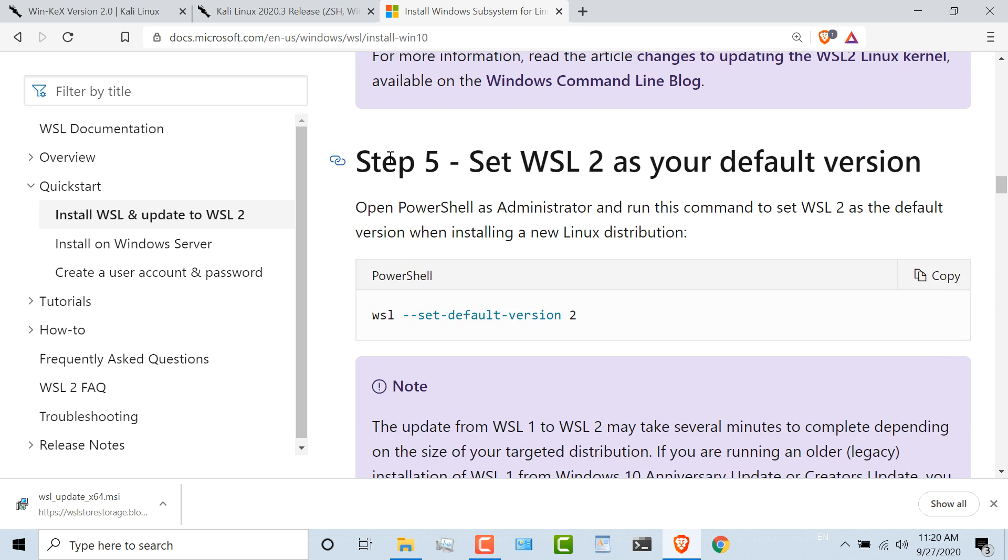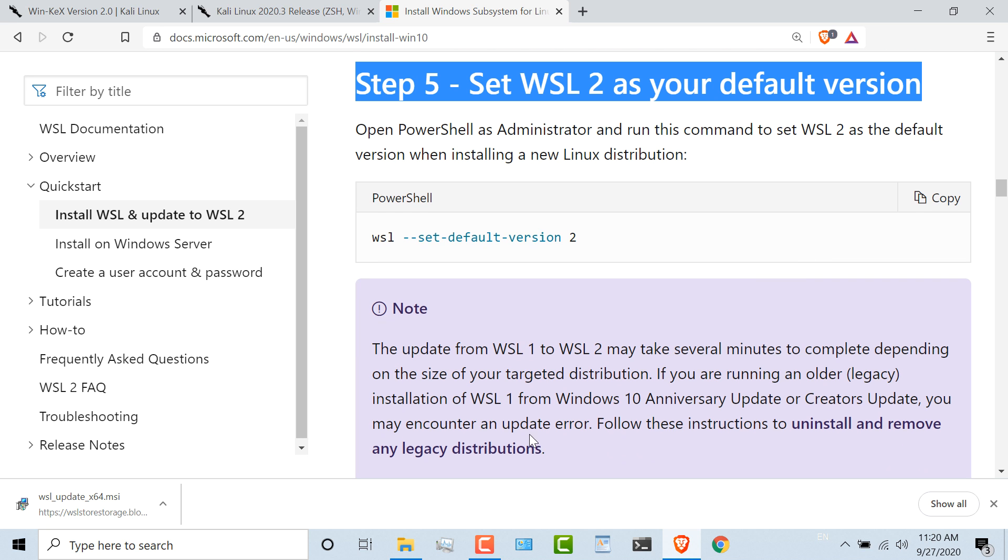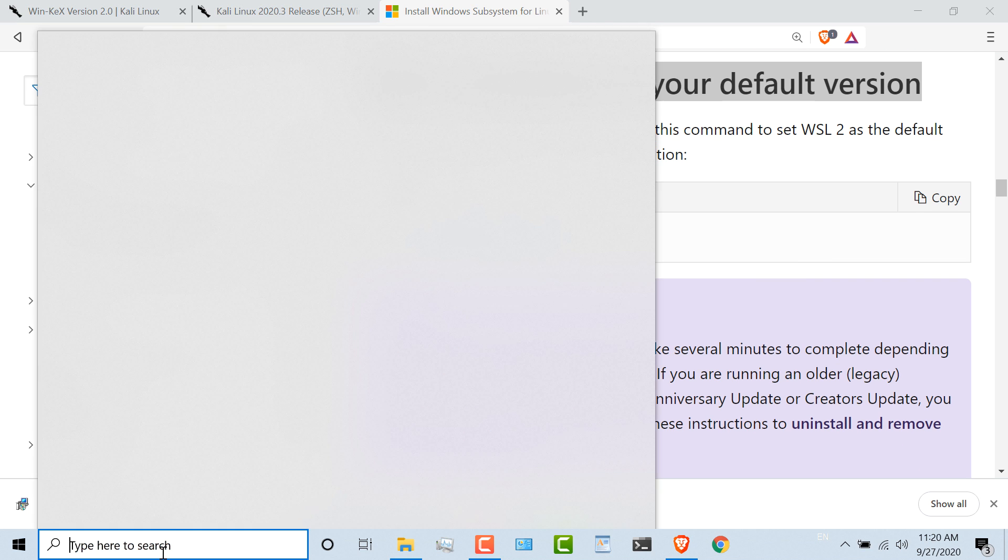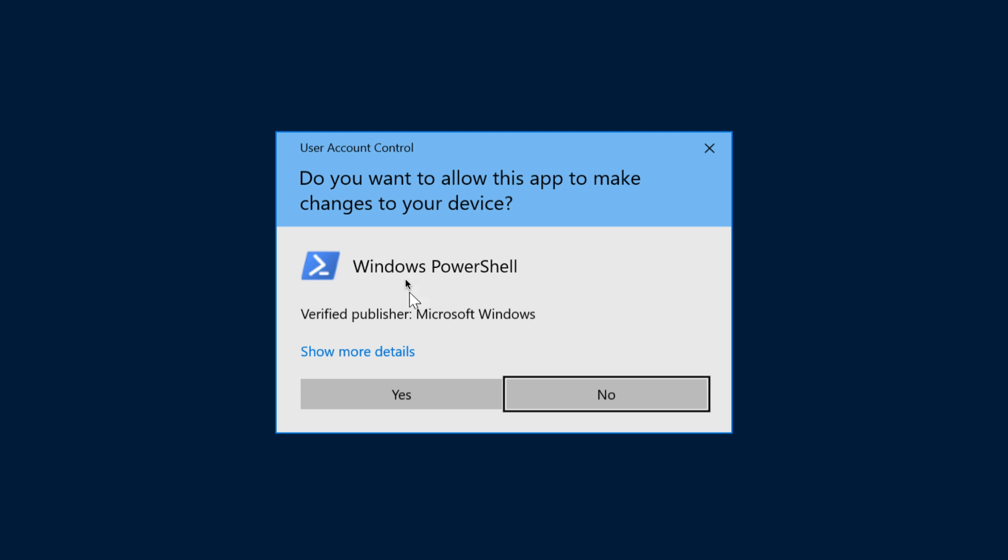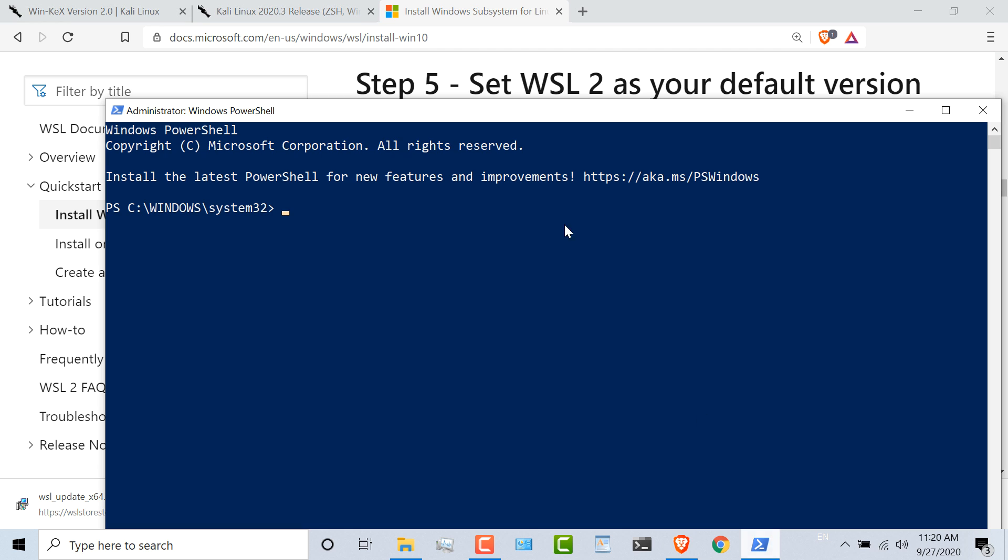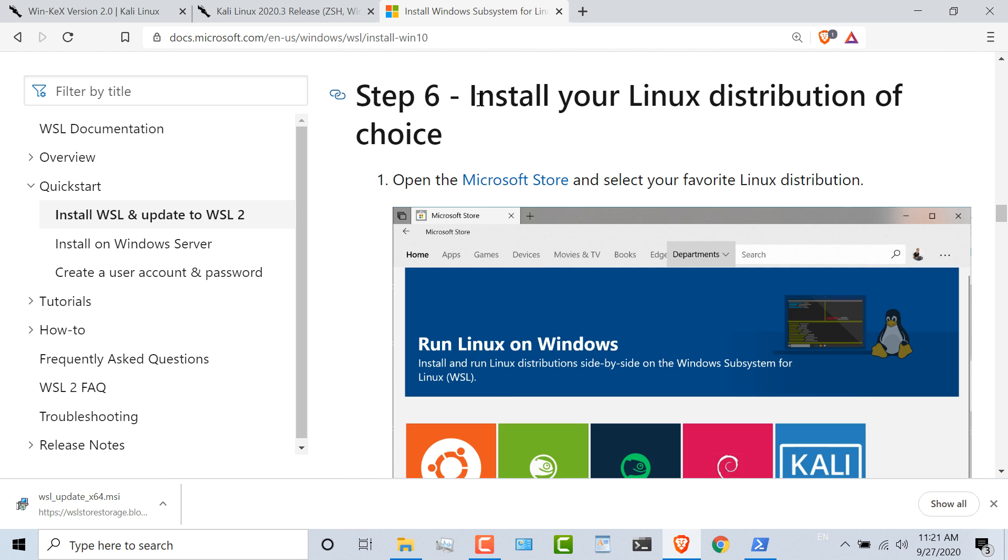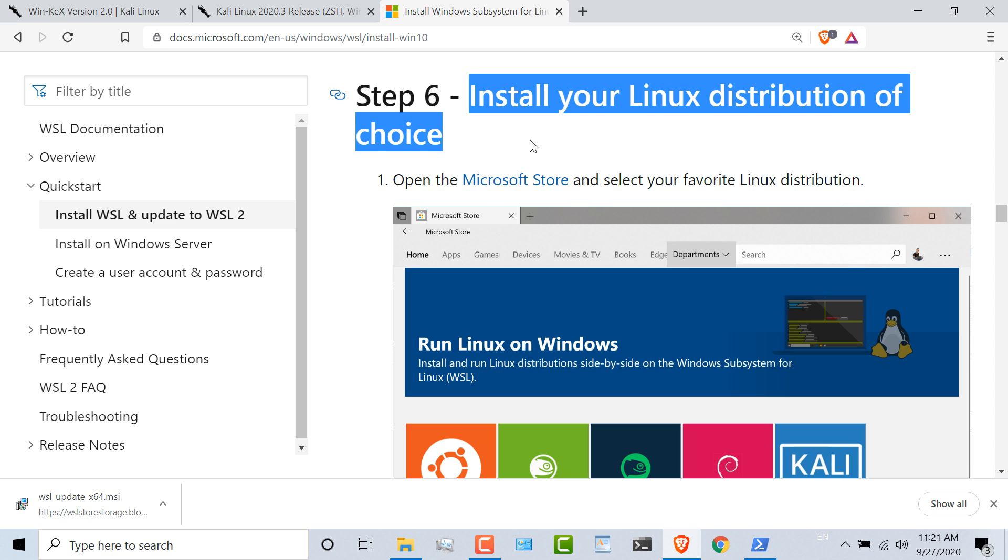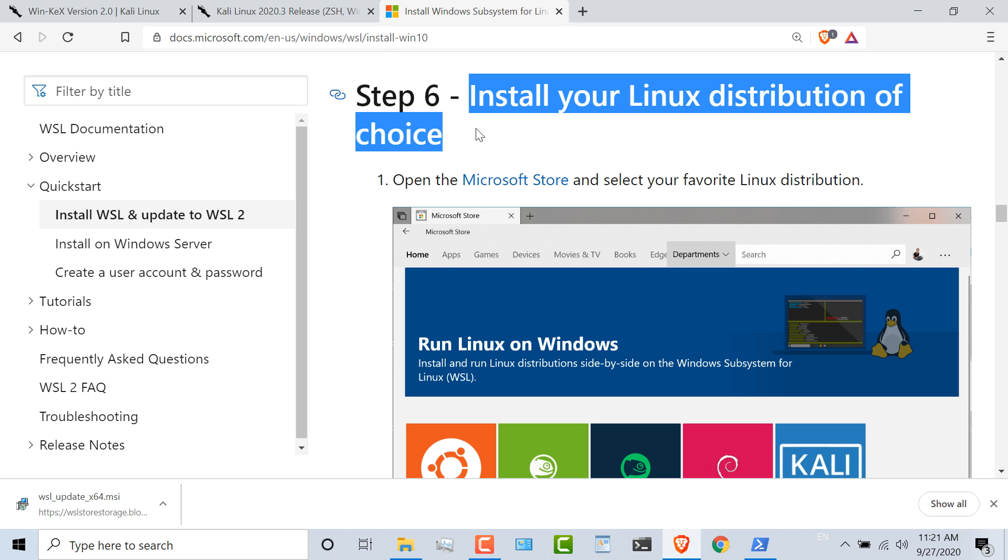Step five is to set WSL as my default version. I'll open up PowerShell once again and run that as an administrator. I'll copy that command and paste it into PowerShell. Now that I've done that, I can install Kali.